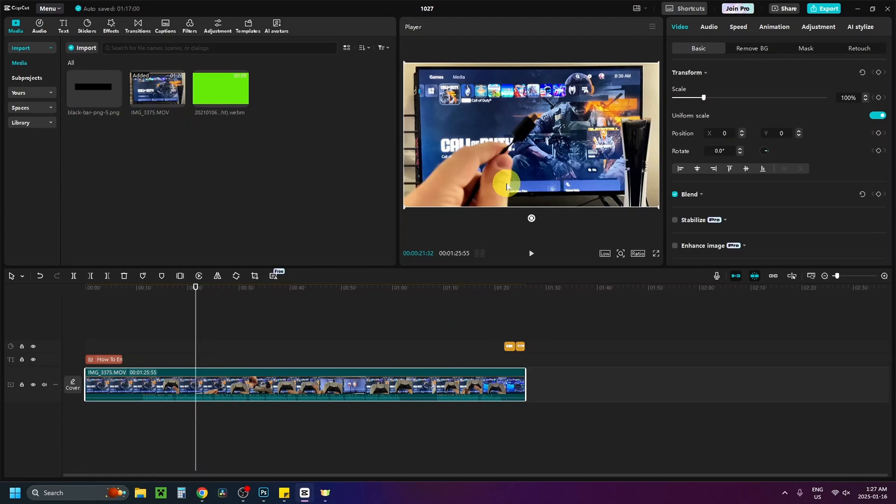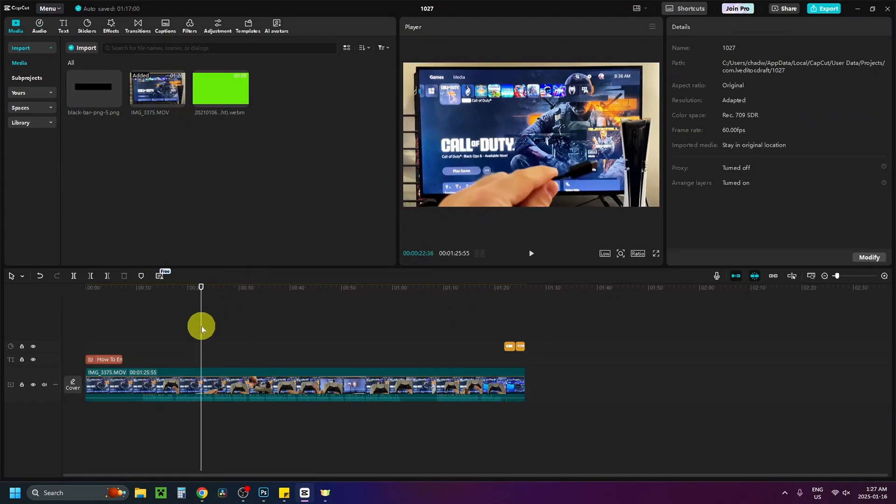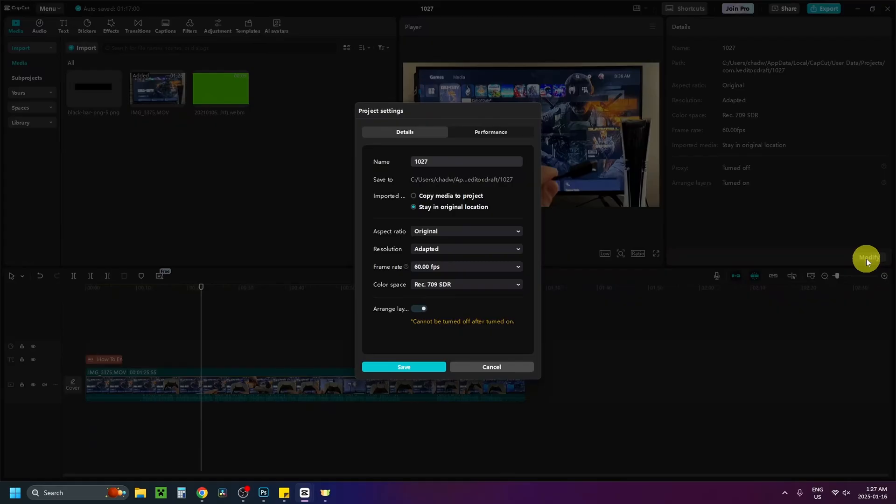So once you've done this, the next thing you want to do is deselect your video track by clicking in this gray section here, and then what you want to do is have a look to the right, and we're going to select this modify option.